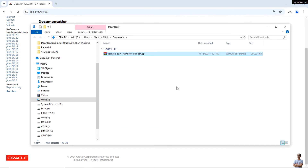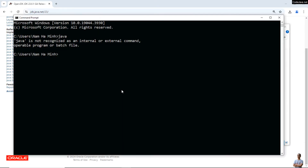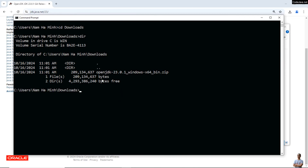Opening the download folder, you can see this is the zip archive file of the binary distribution of OpenJDK version 23. It's strongly recommended to verify the integrity of this downloaded archive before extracting it. In the command prompt, use the cd command to change the current directory to the download directory where you can see the zip archive file.